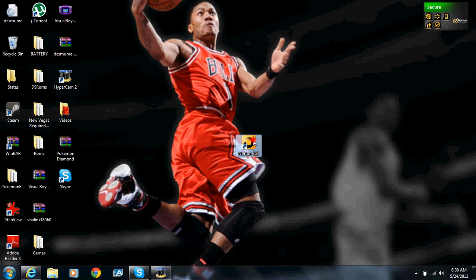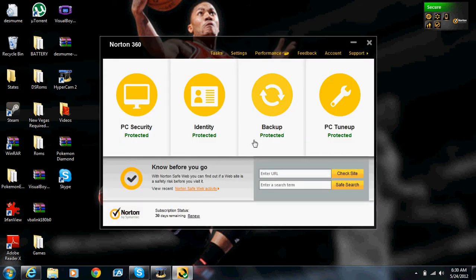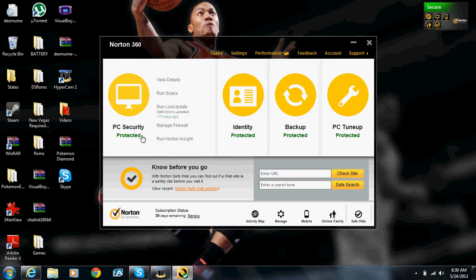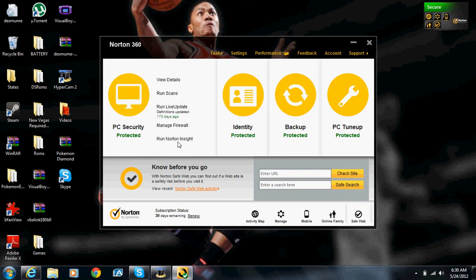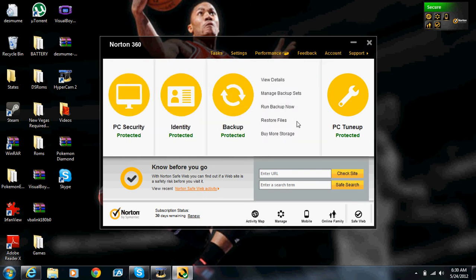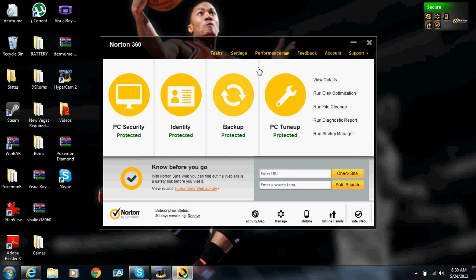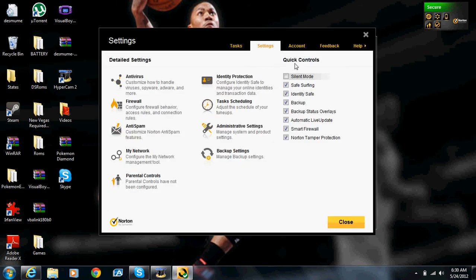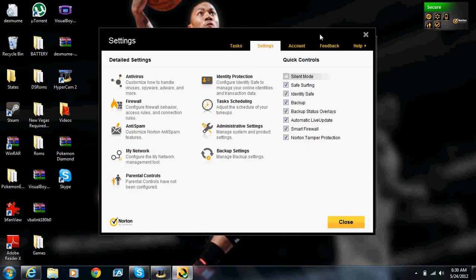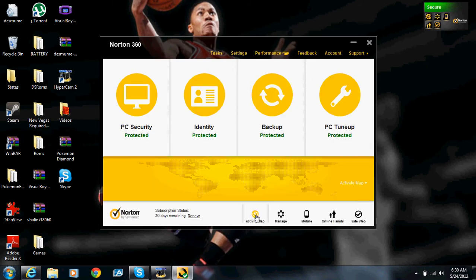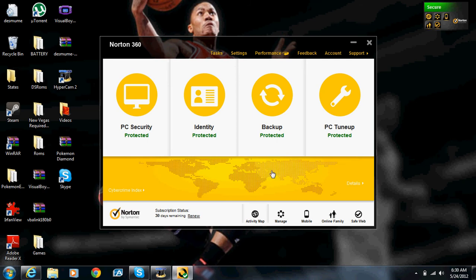As you can see, this is Norton 360. This is fully working, everything from protected security, firewall, identity protection, backup for your files, PC tuneup. We've got your settings here, the activity map which shows you everything going on - everything you're going to need.